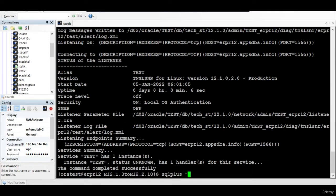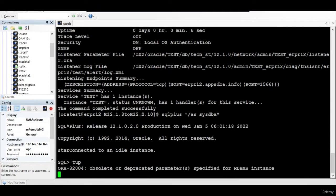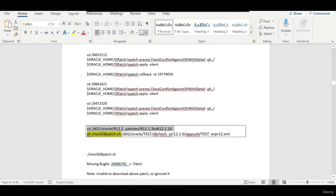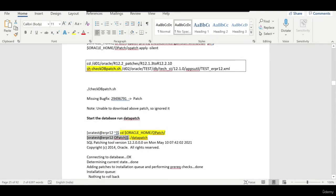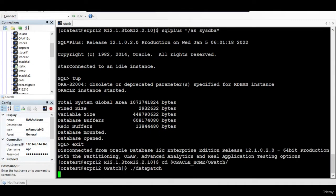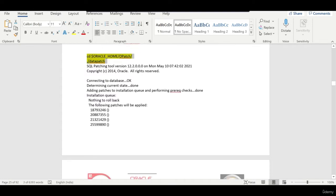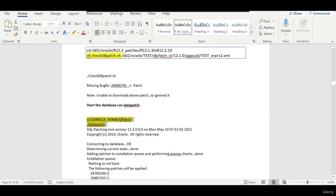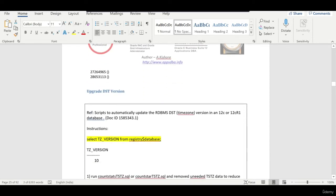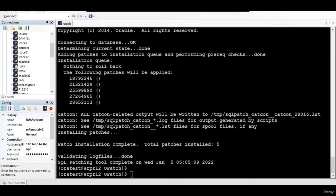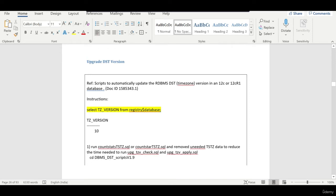We are going to run the datapatch — those are all the post-install steps that can be run by running this particular command. This will apply all the post-install steps for all the patches that have been applied. Let me pause the session. The datapatch is successful, and as you have seen, the post-install patches for all of these patches have been applied successfully.